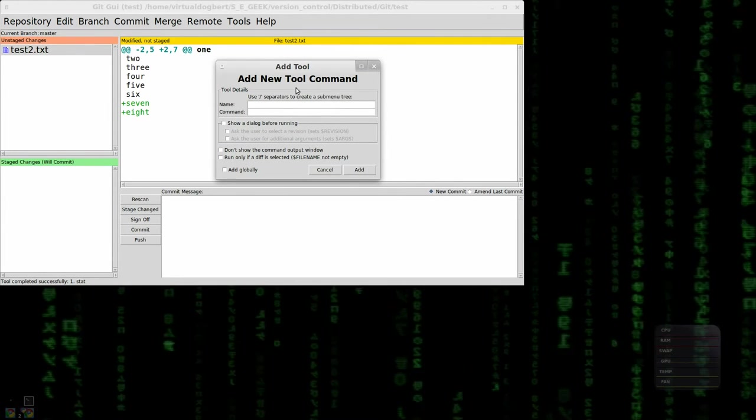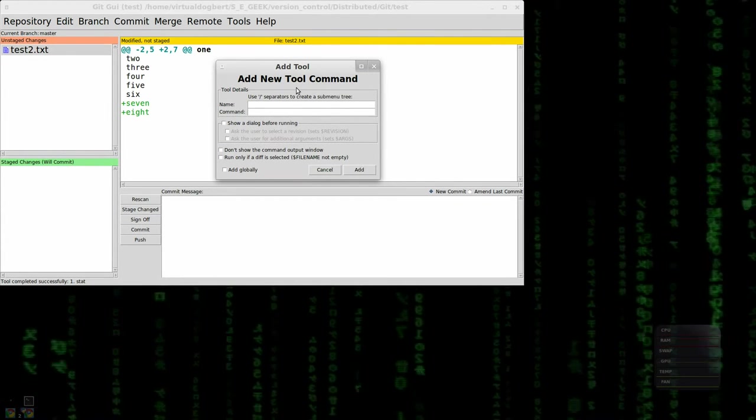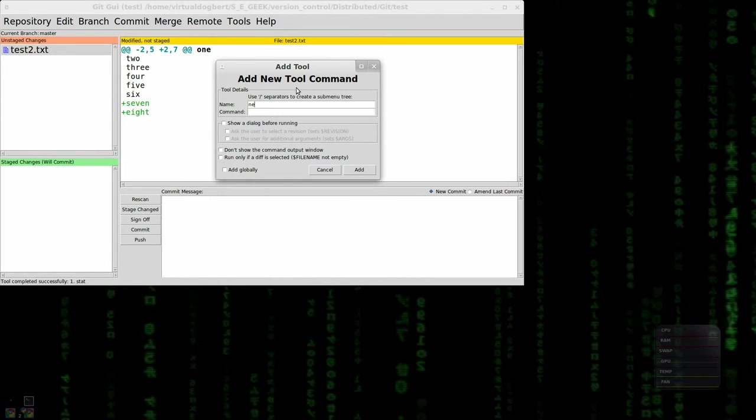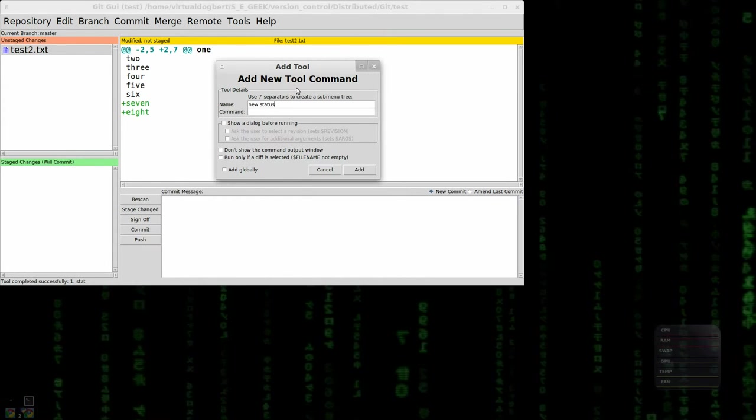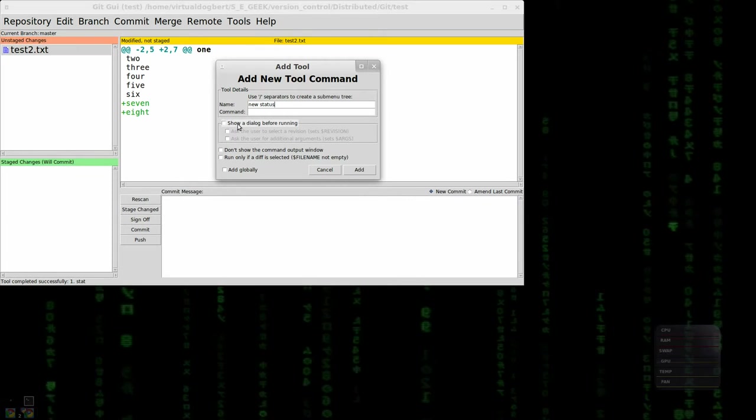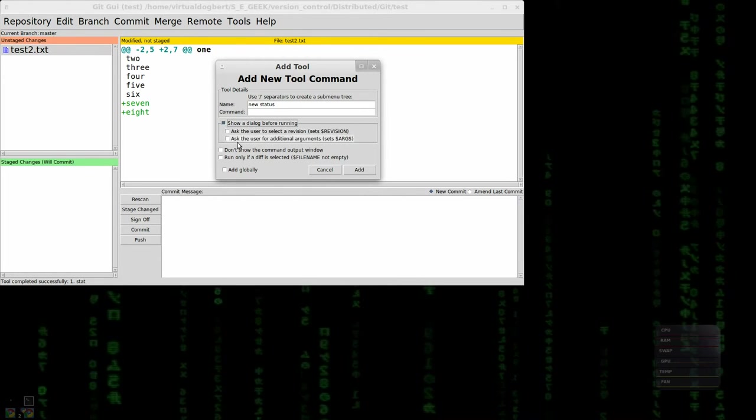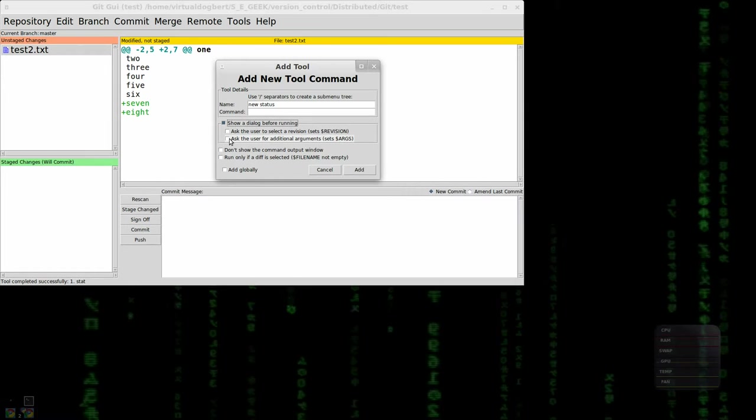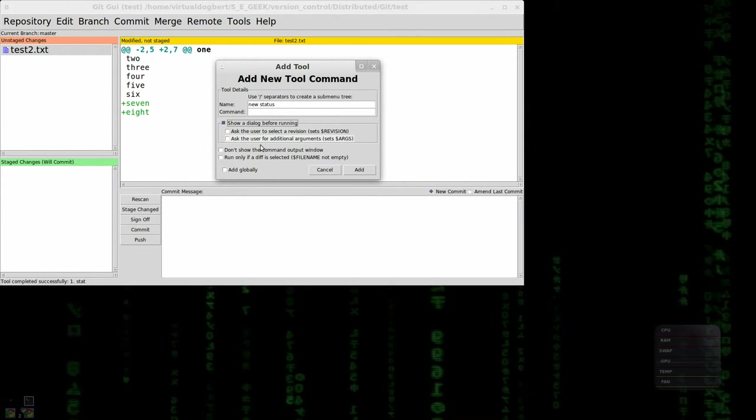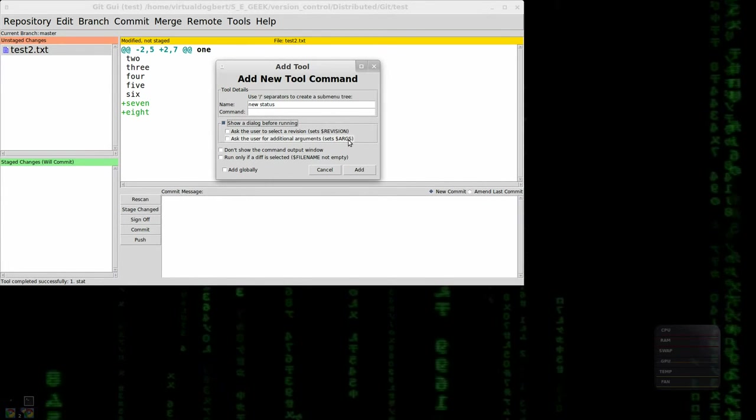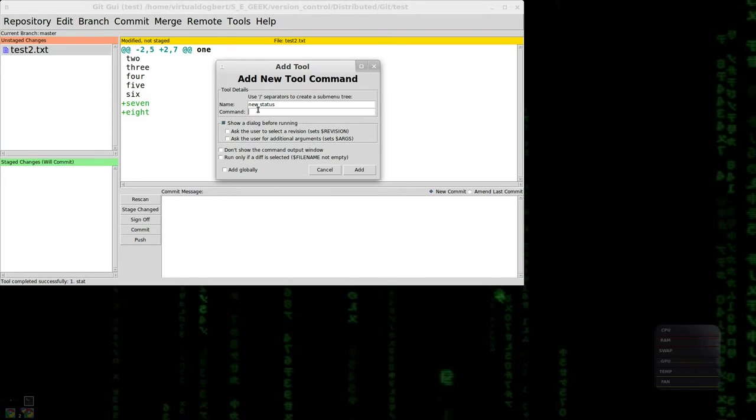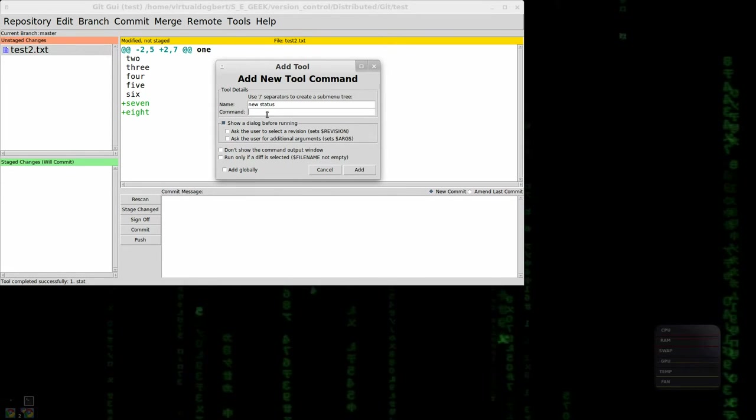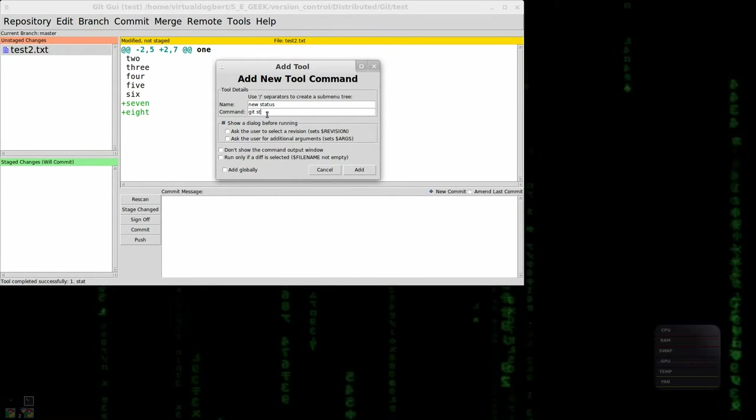So, you can go here and say, I'll make a new status. And let's see. Show a dialog before running. Sure. Ask commuter for additional arguments. You can ask them for additional arguments, which will go in an args variable. We just want to run a git st.